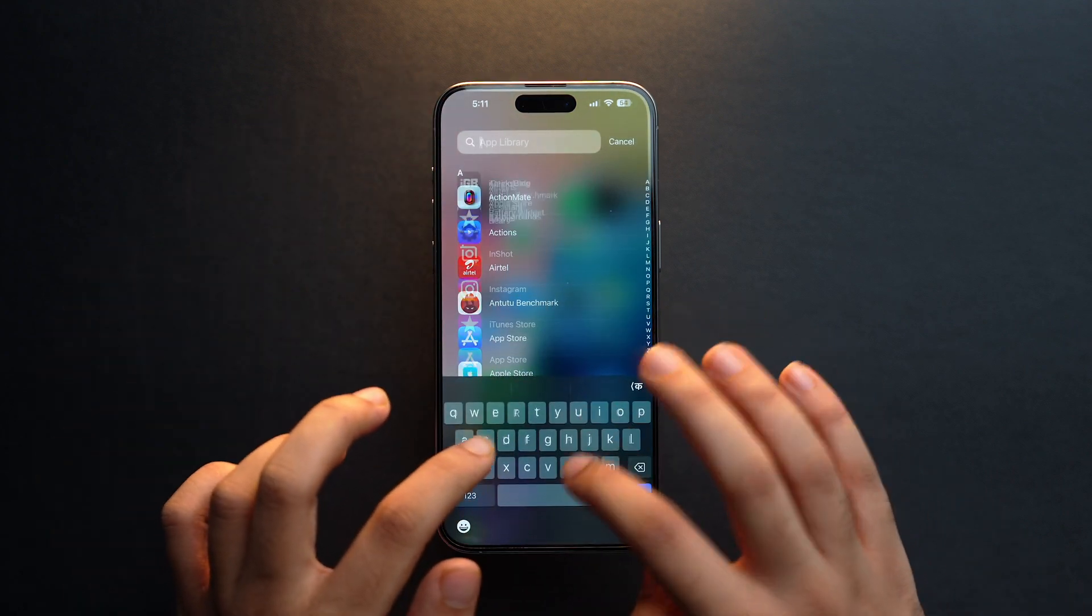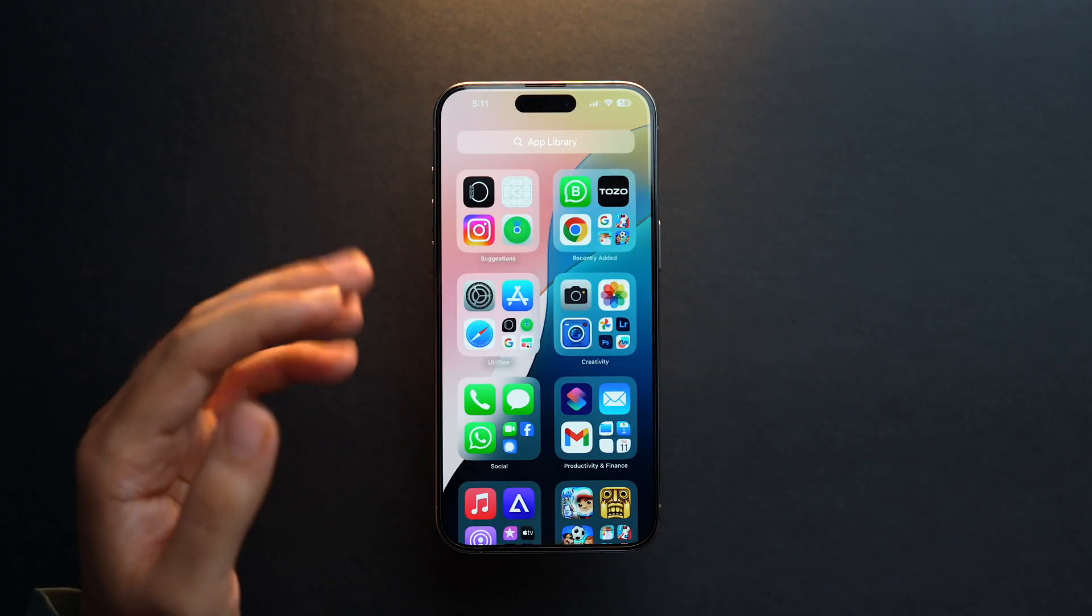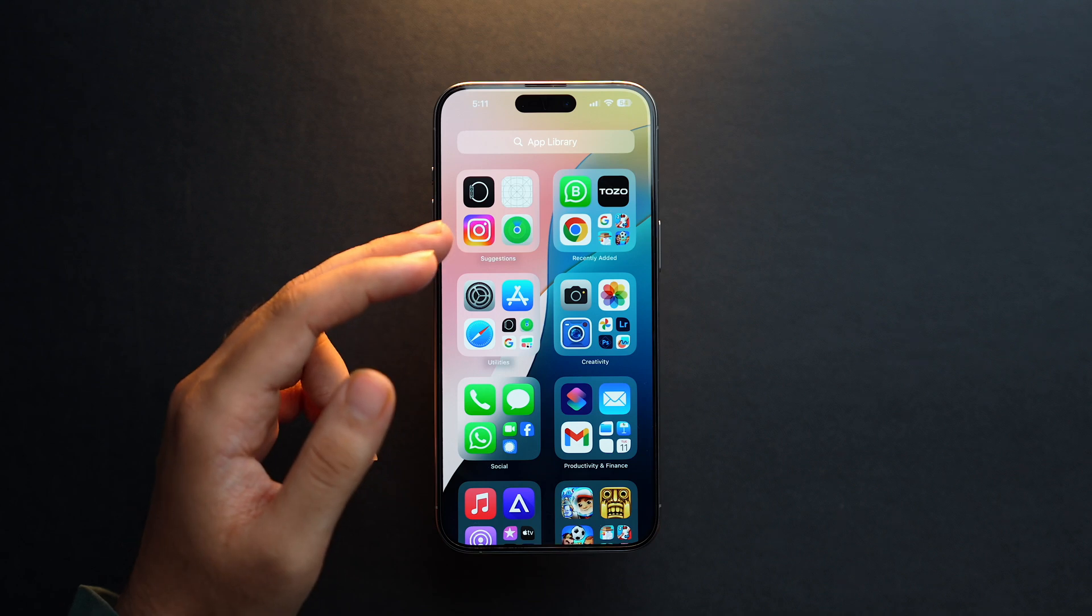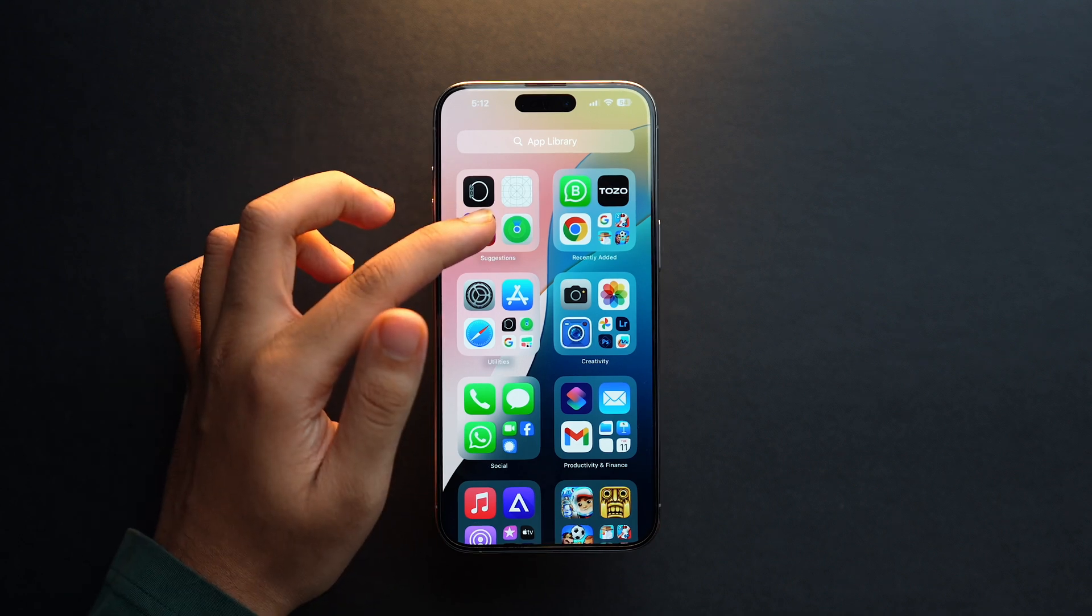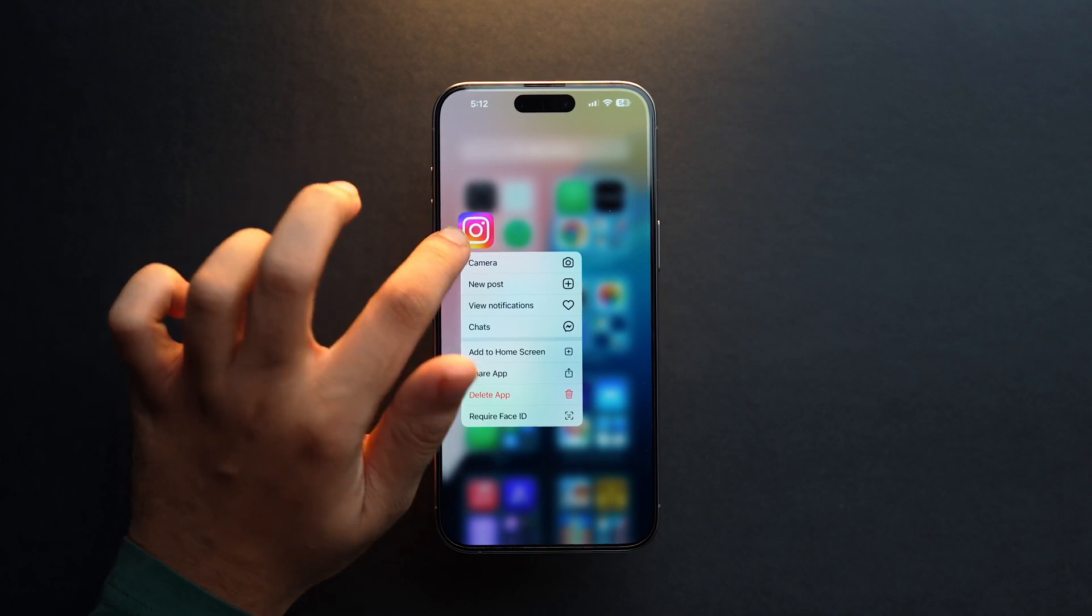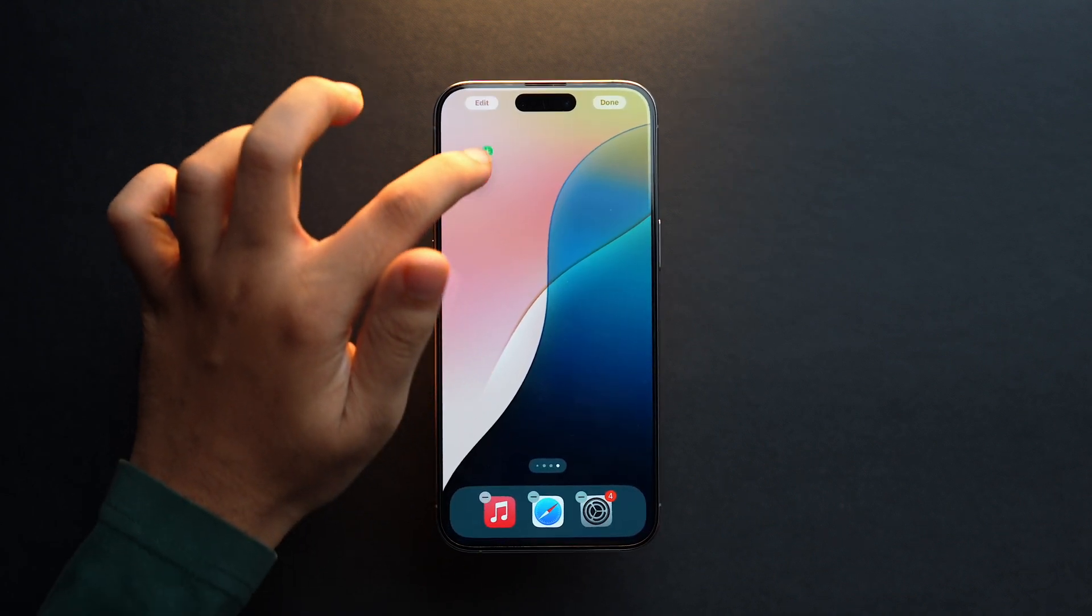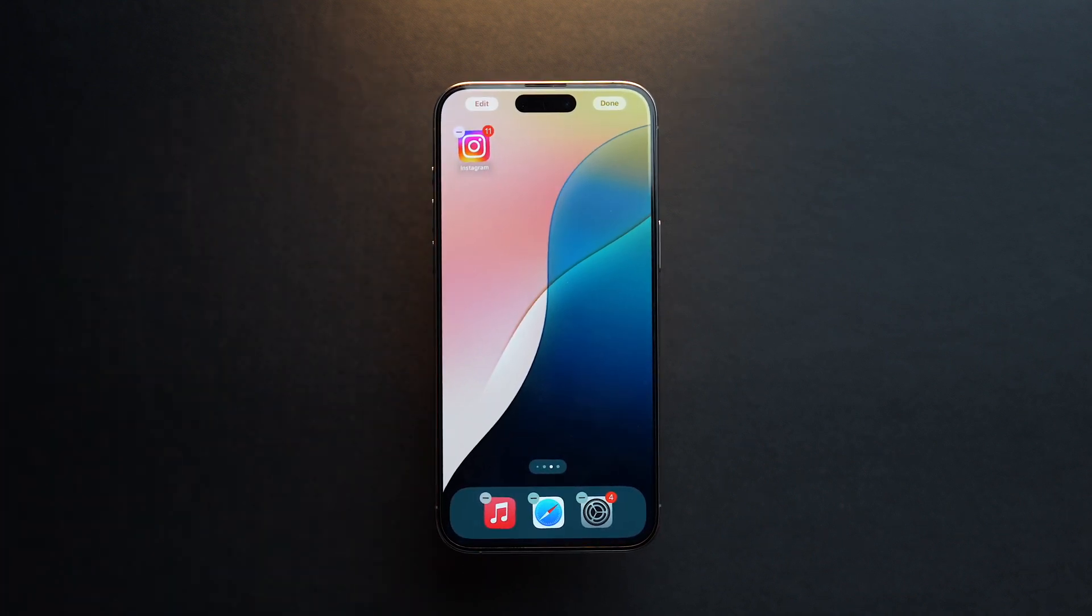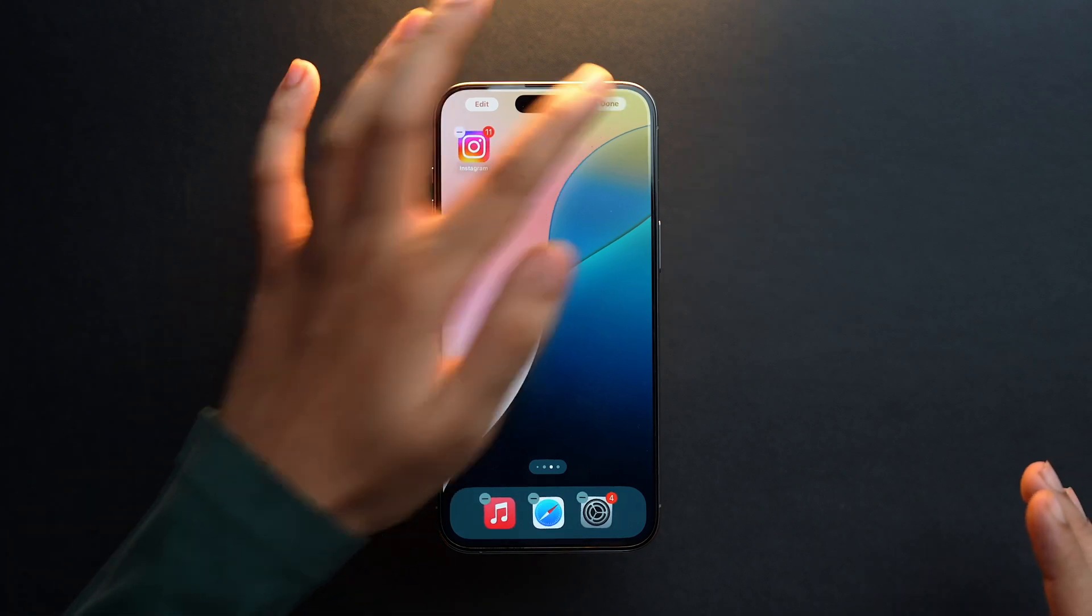Now if you search Instagram here, you can find it. In the App Library as well, you can see the Instagram app. If I tap and hold here again and move it around to the side, I can again add it to the home screen whenever I want to unhide my app.